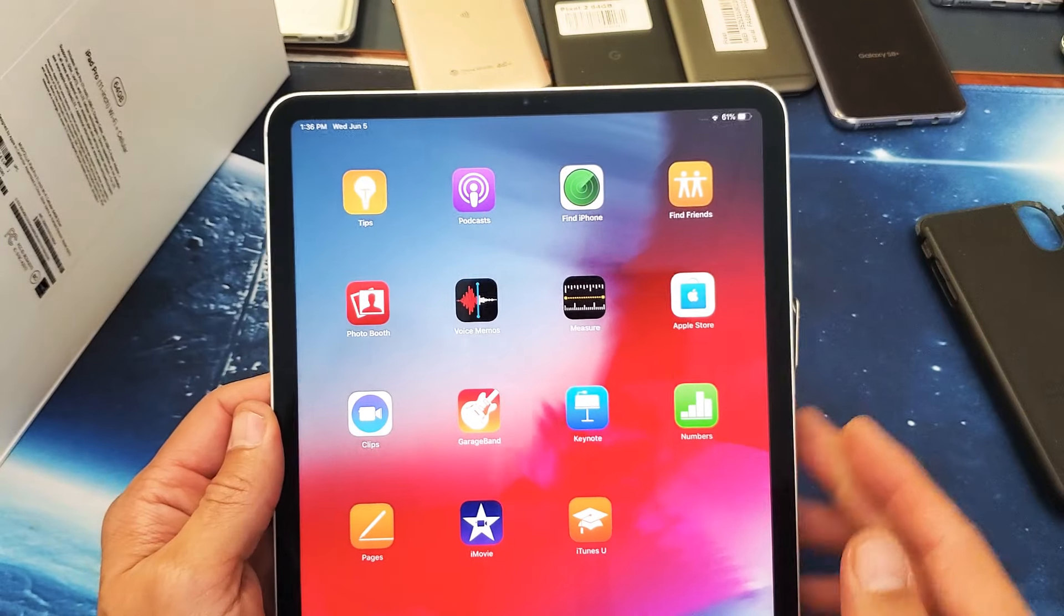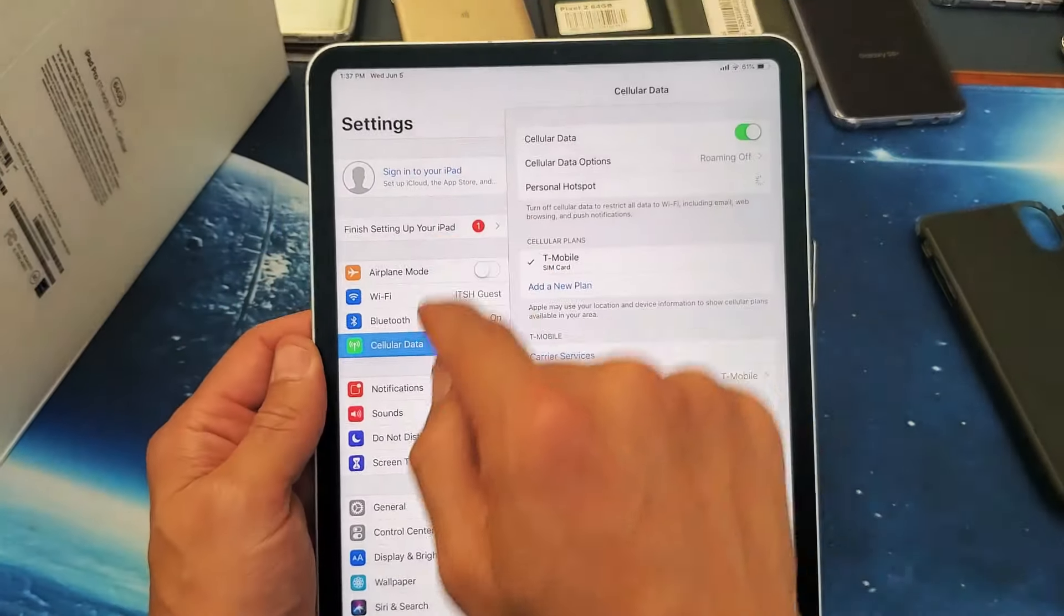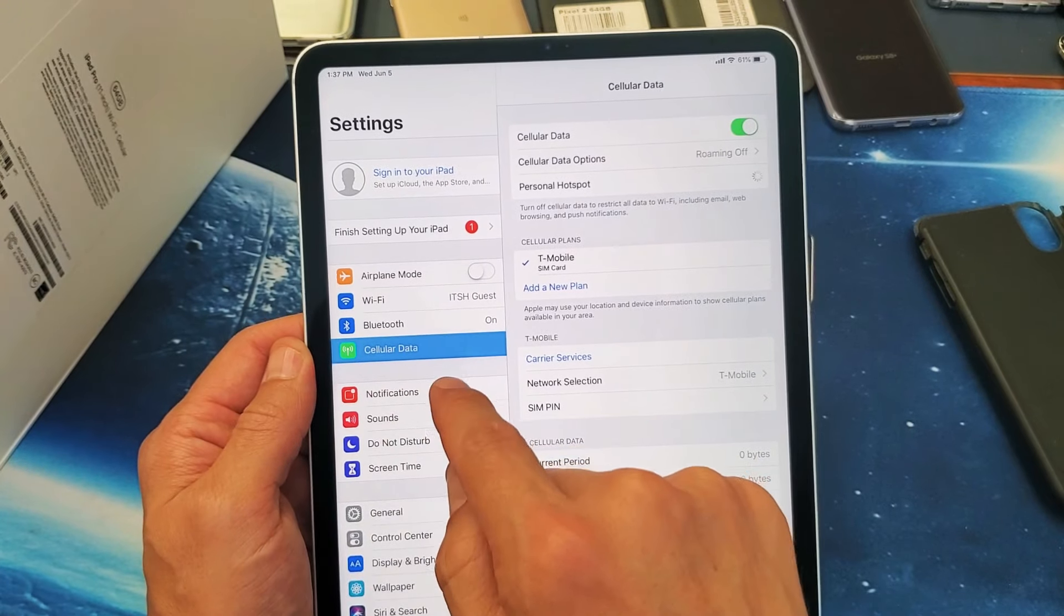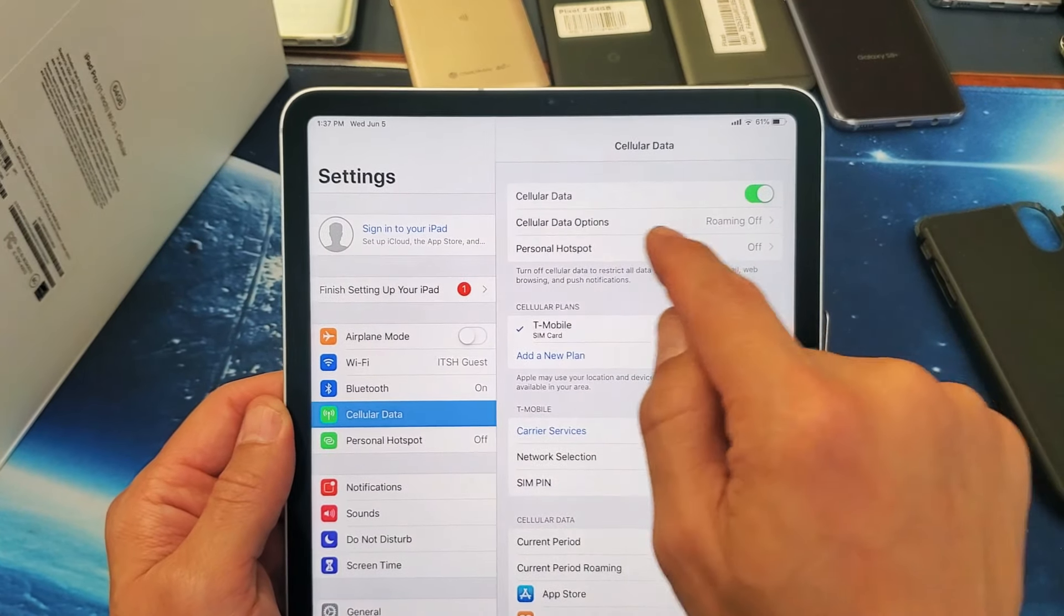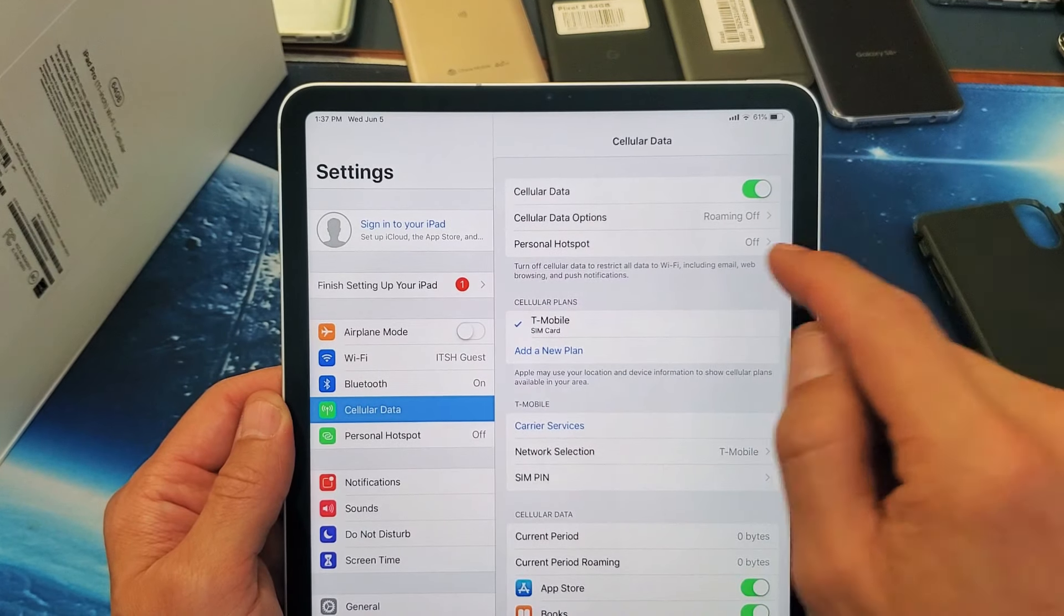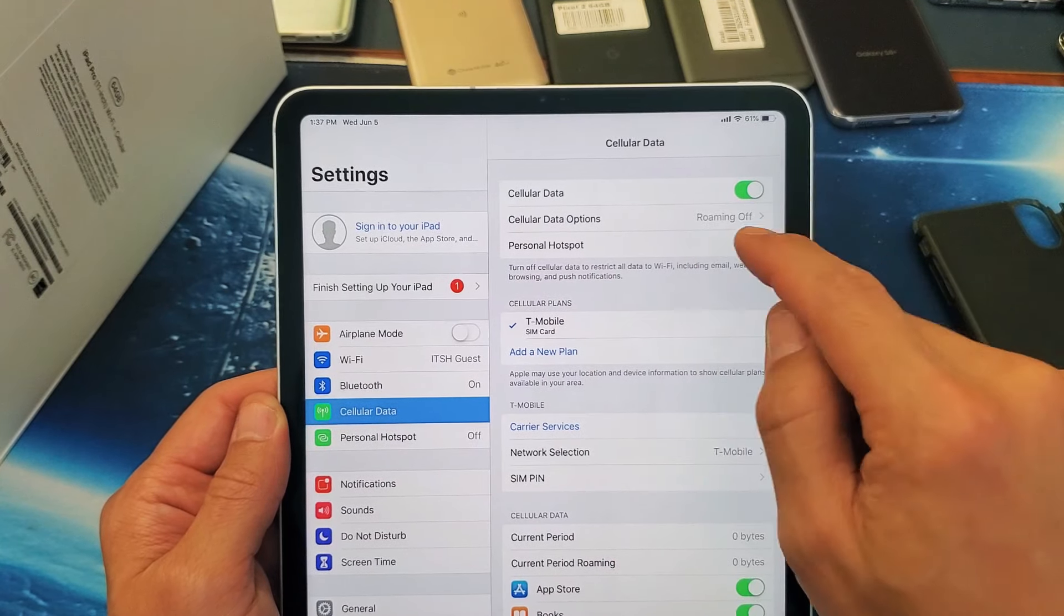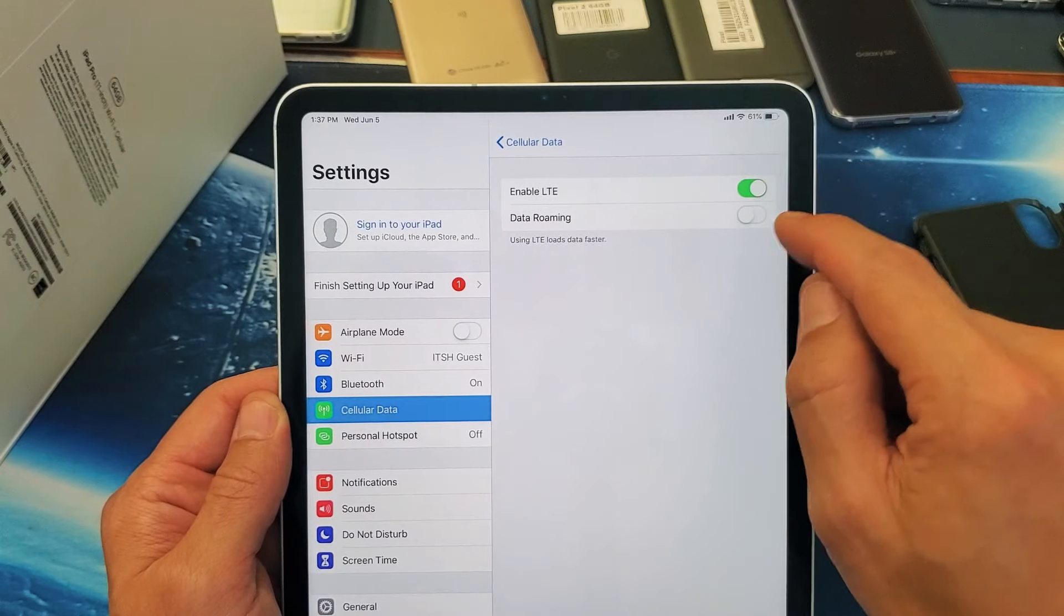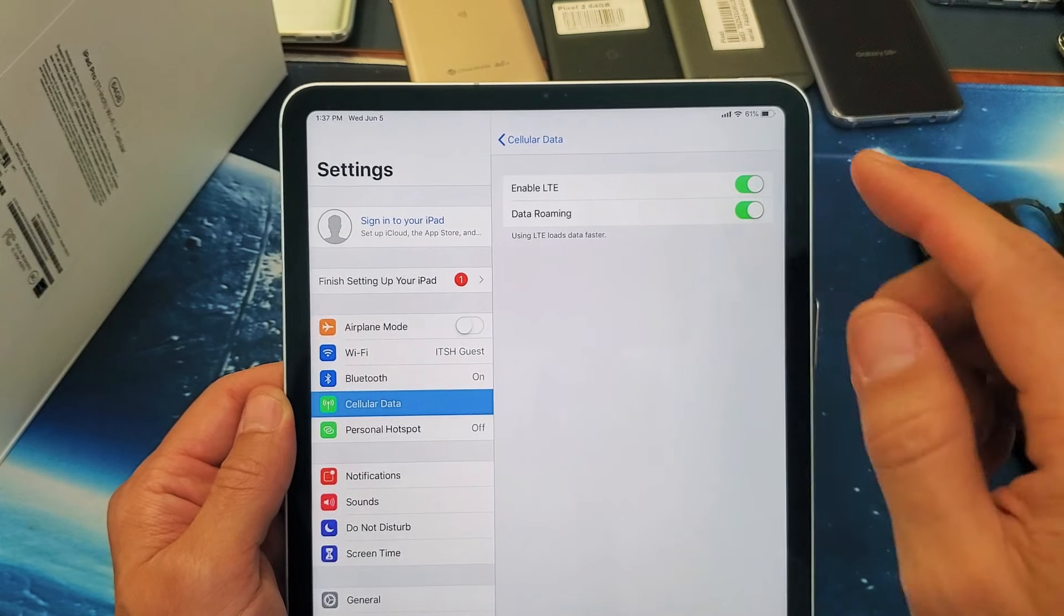What else you can do is go into your settings here. Go into your settings and then go down to cellular data, tap on that. Right here I have cellular data, it's on. My cellular data options, roaming is off. I'm going to put my roaming on because I have free roaming as well. I have T-Mobile here in the US.